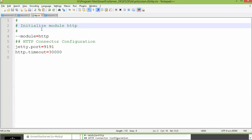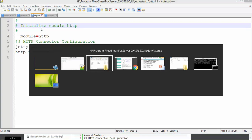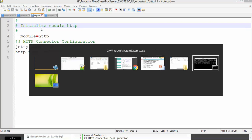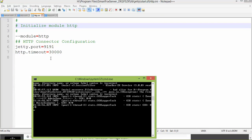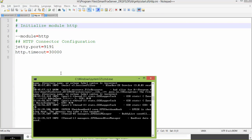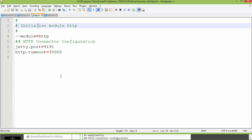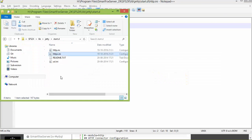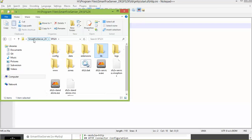I am now restarting the server for all these modifications to take effect — pressing Ctrl+C to stop the server, then starting the server again.